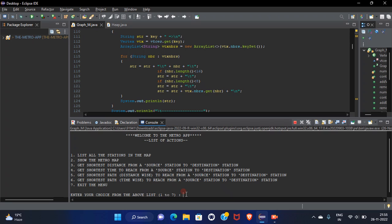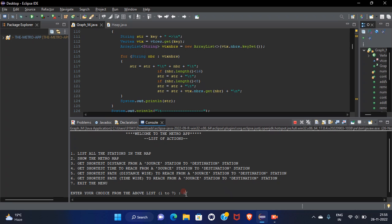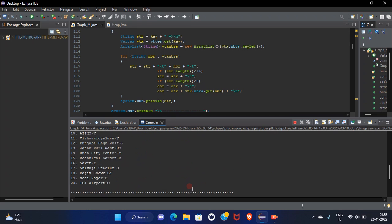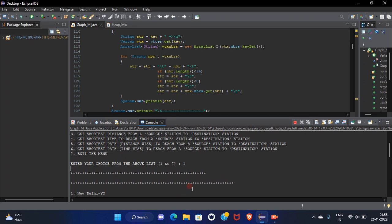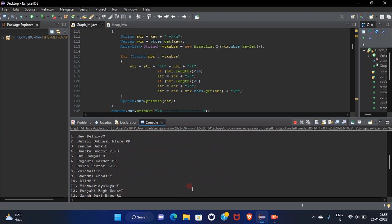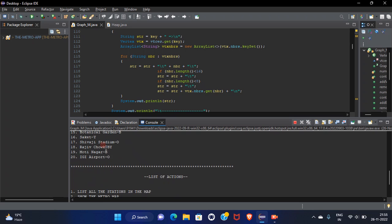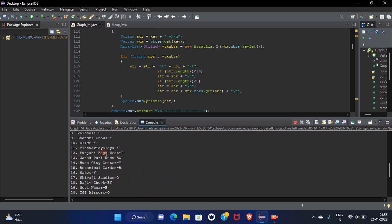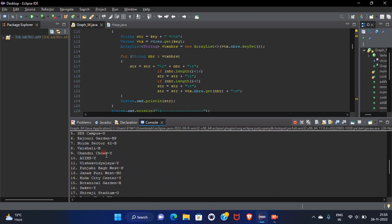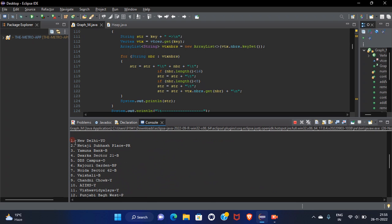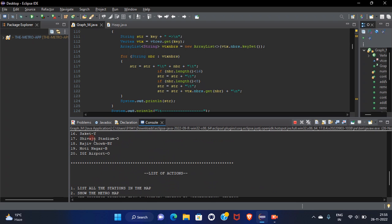See if I want to get all the stations in the map, I will type one and go with it. These are the total stations that are present in this project from New Delhi to IGI Indira Gandhi airport.